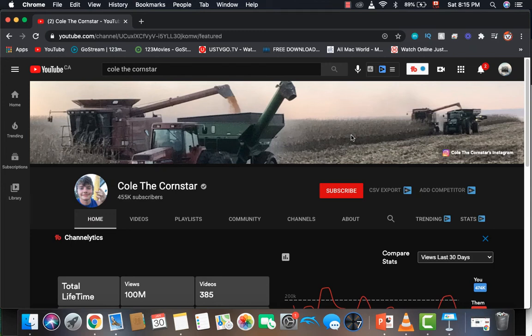How much money does the channel ColeTheCornStar make on YouTube? Well, you'll find out if you watch this video until the end.